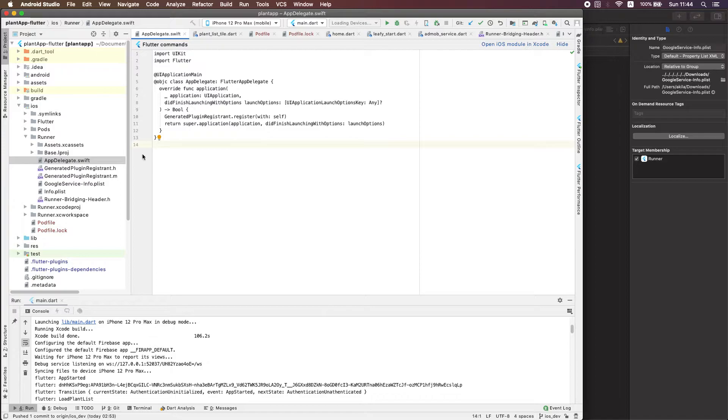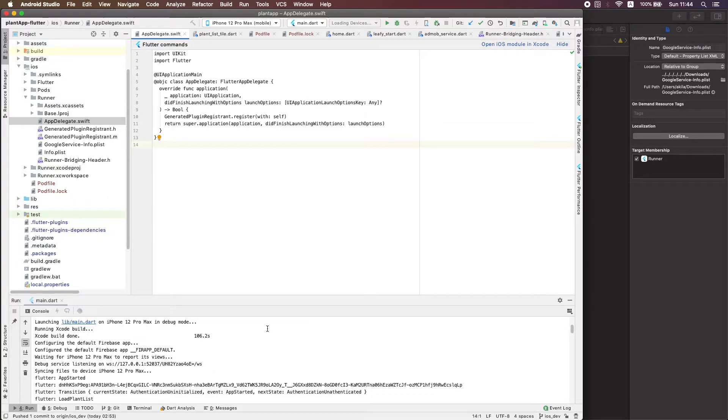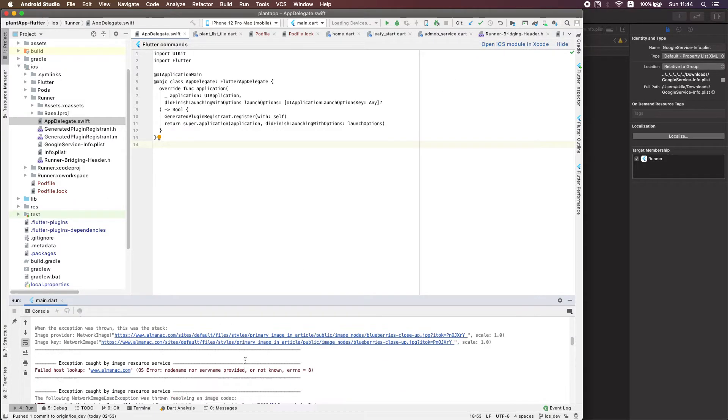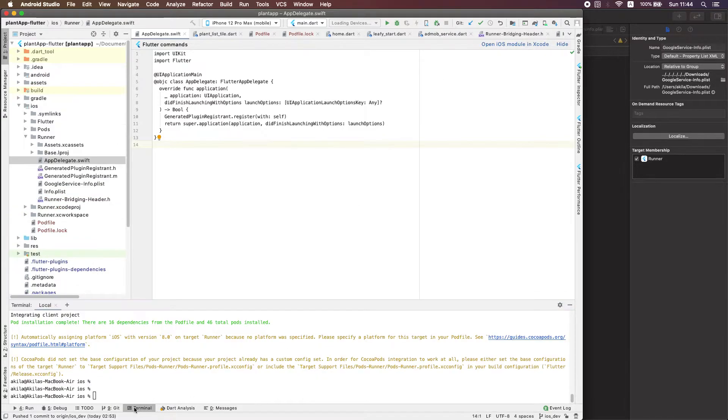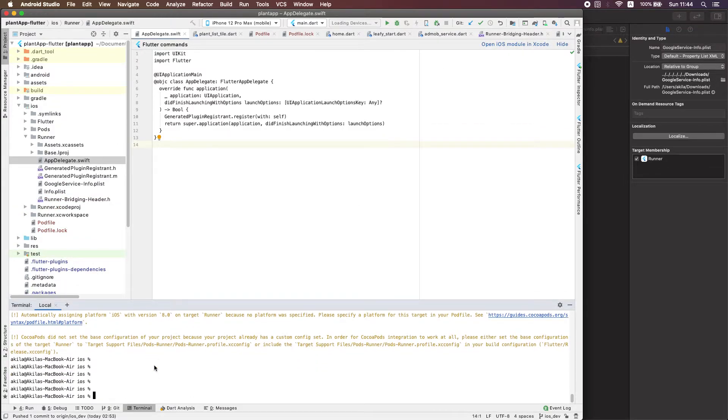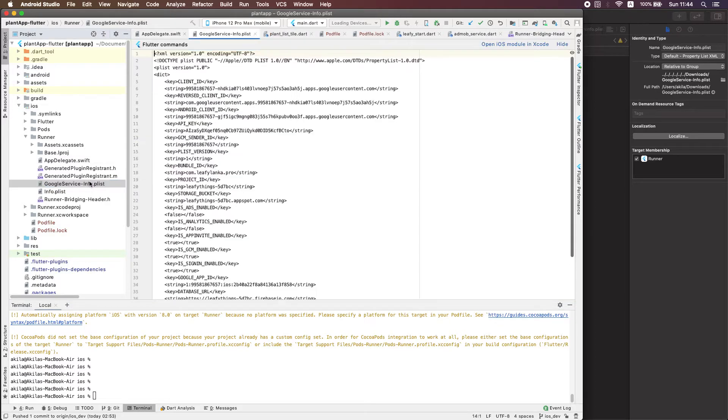You should add it to the file so that you can connect it to Firebase. Then your Flutter project will be working connecting with Firebase, so then you can easily build your project. One thing to know: if you have any packages like...